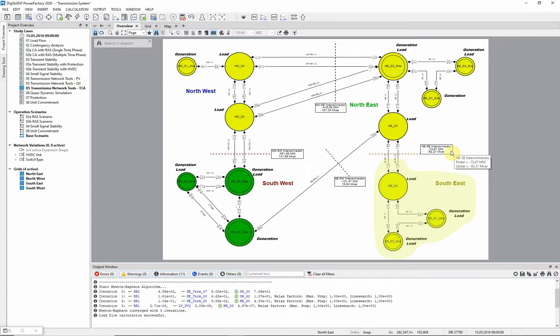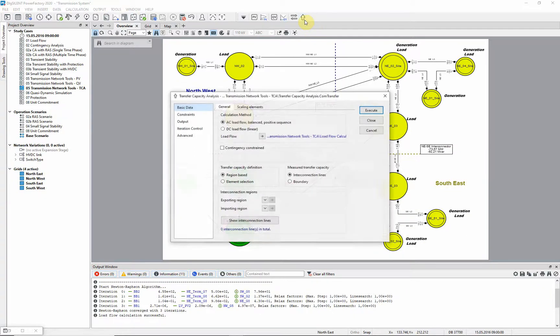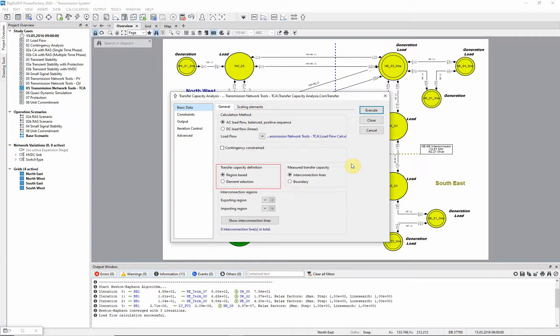On the transmission network tools toolbar, this button can be used to set up the transfer capacity analysis. The two parts of the network can be defined either by specifying regions or by specifying sets of elements.